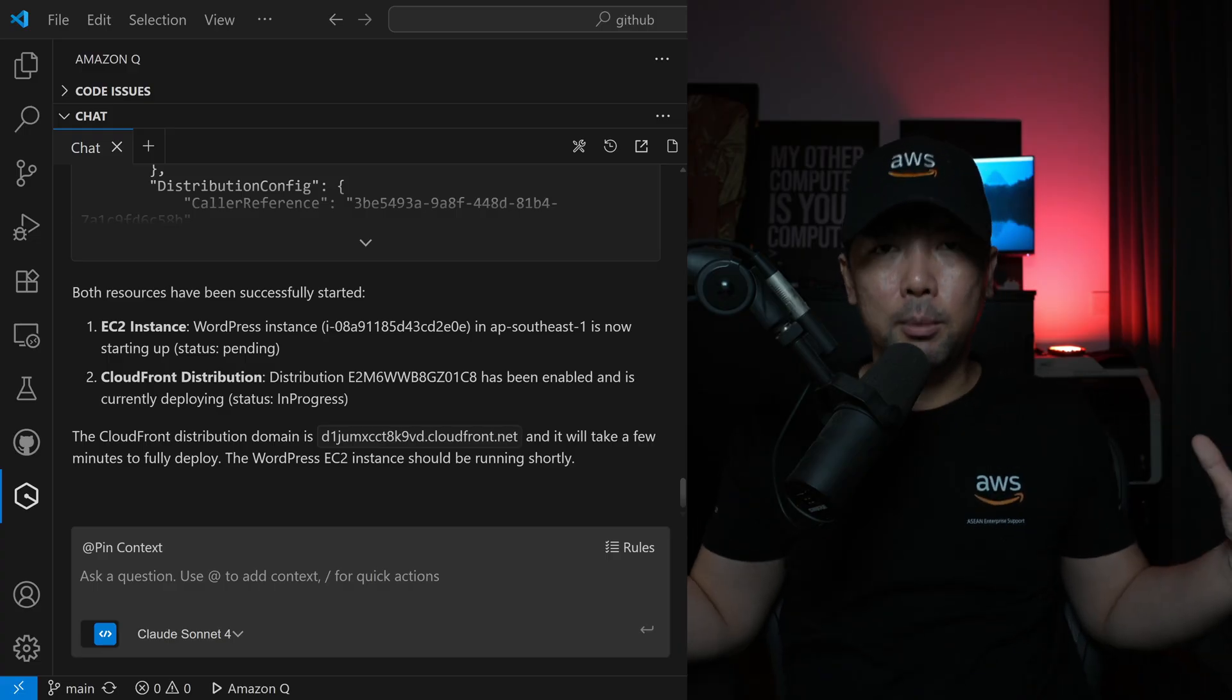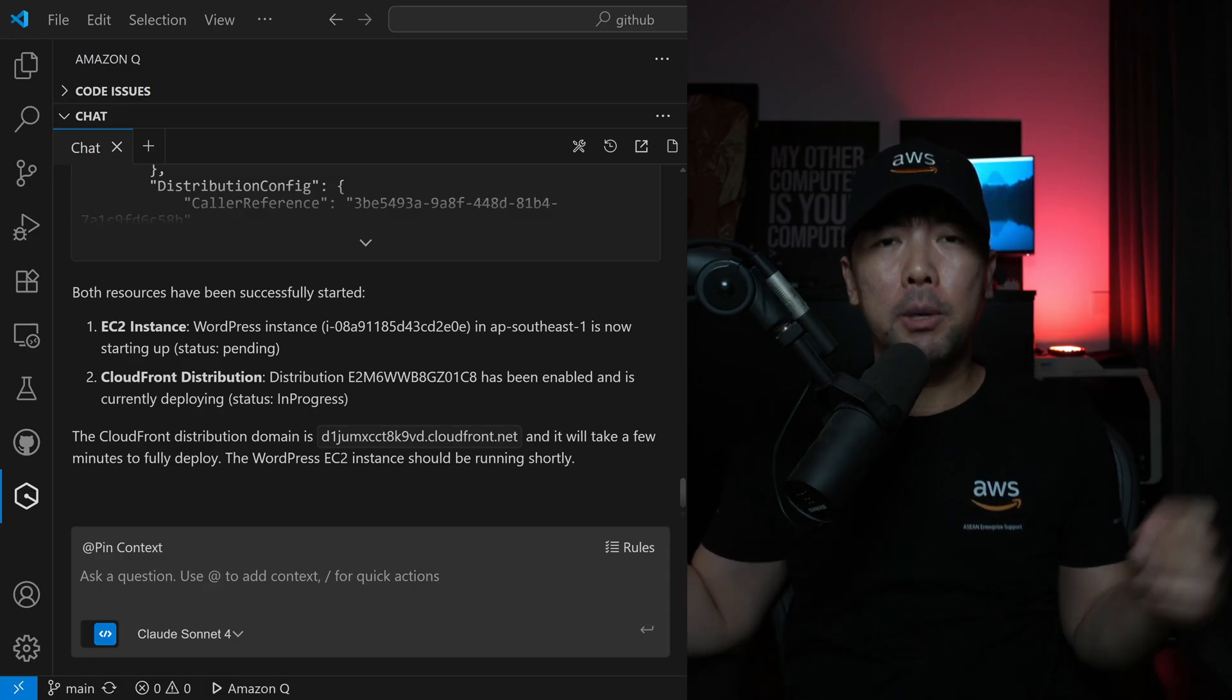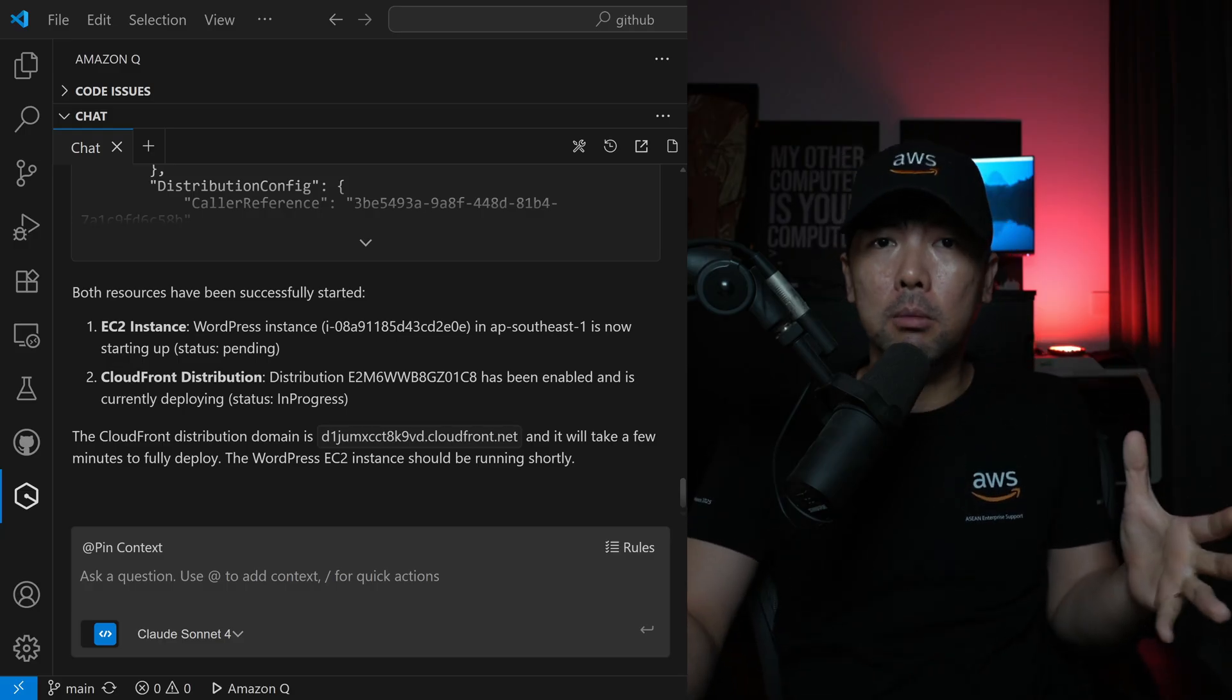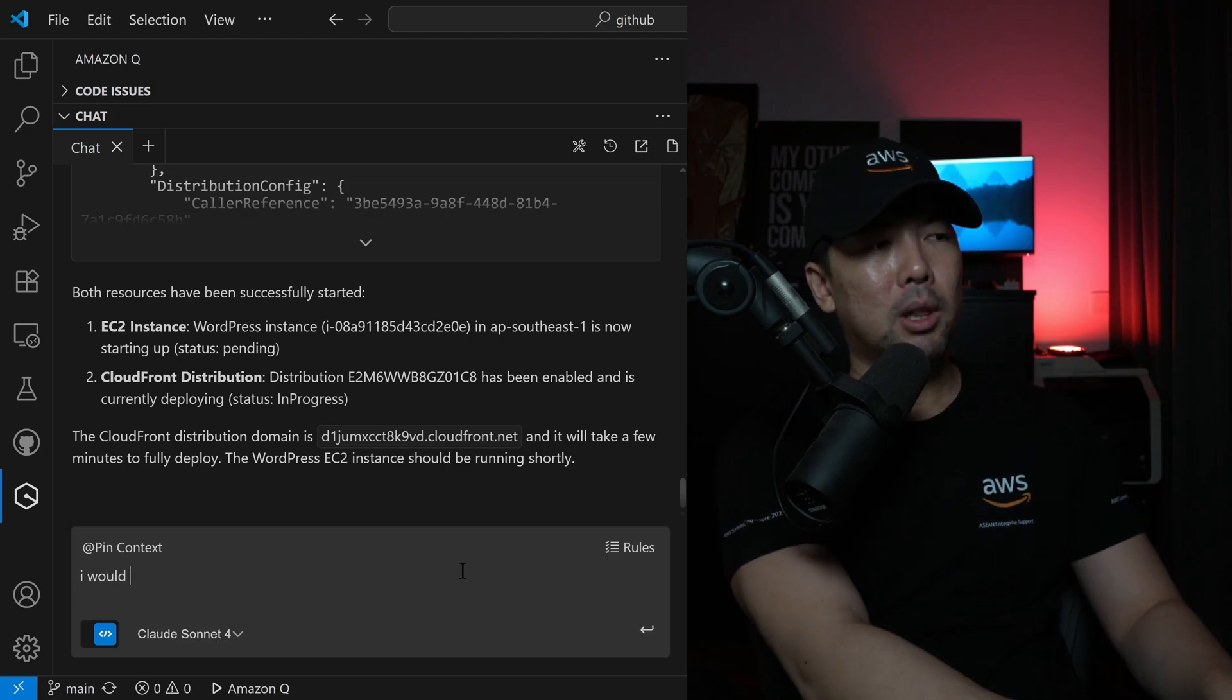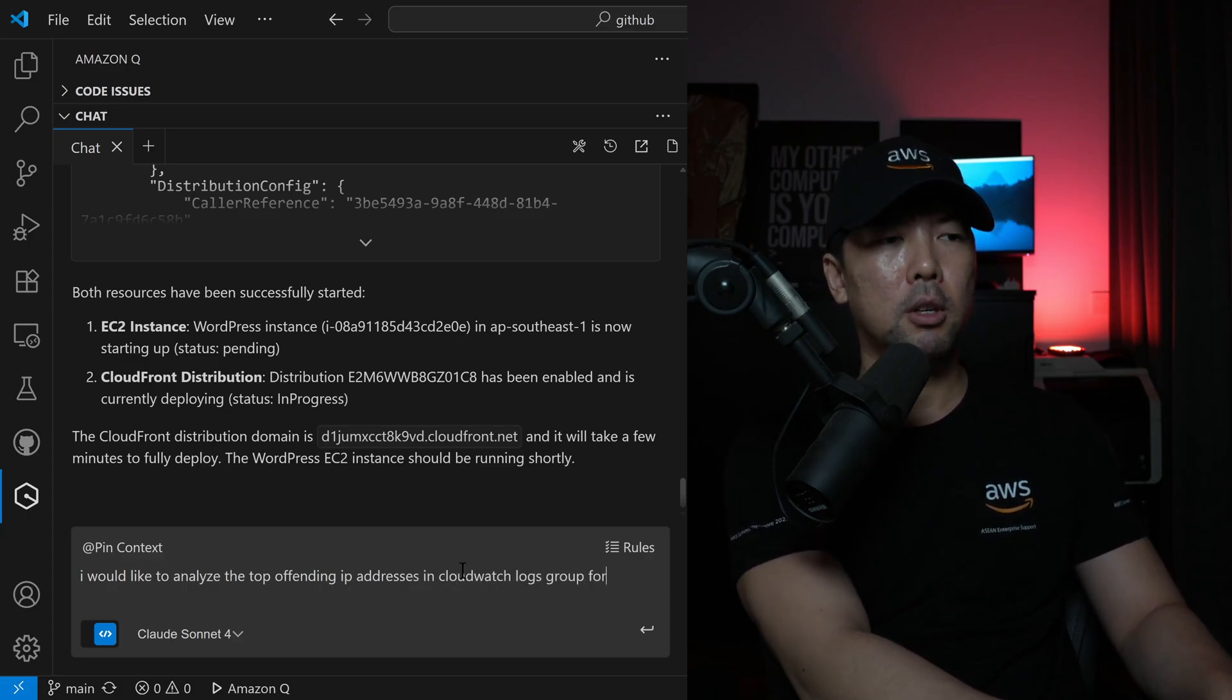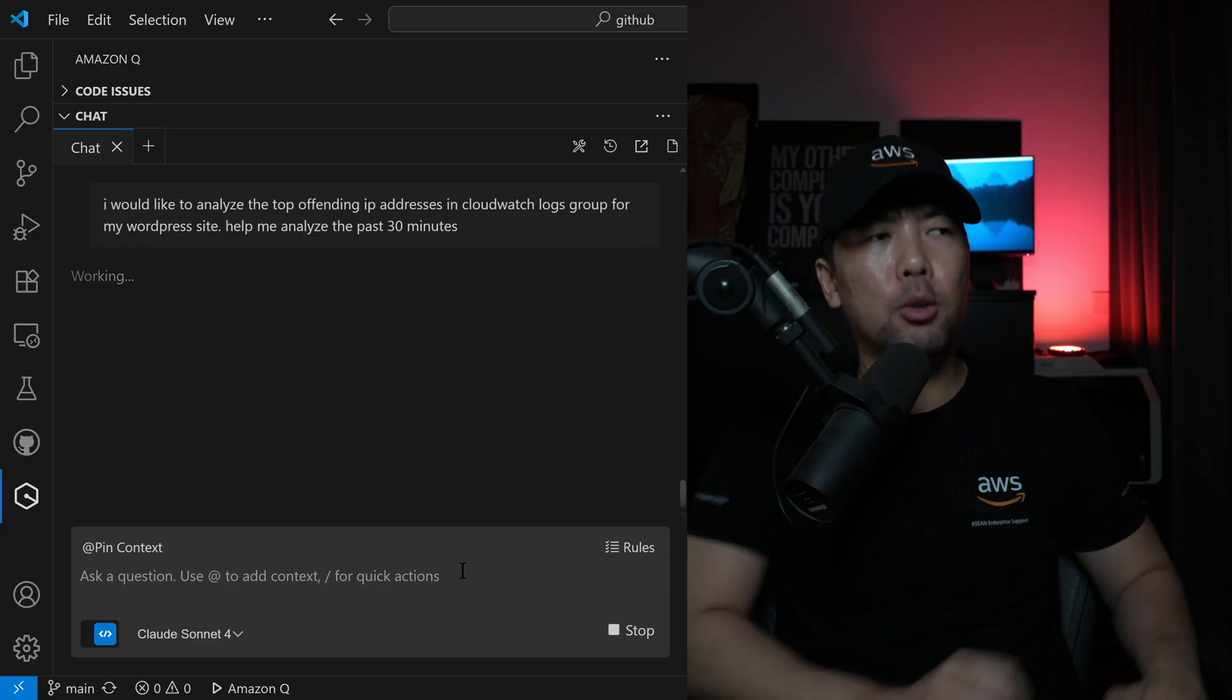Now this is the super exciting part, because you have literally Amazon Q developer, like a Hacker Loi, that is right beside you, helping you analyze what's going on, and even helping you remediate this kind of bad IP addresses by blocking them out, using a creation of an IP set, and attaching it automatically to your web application firewall rule. All you have to say: I would like to analyze the top offending IP addresses in CloudWatch Logs Group for my WordPress site, help me analyze the past 30 minutes. I hit enter on this.